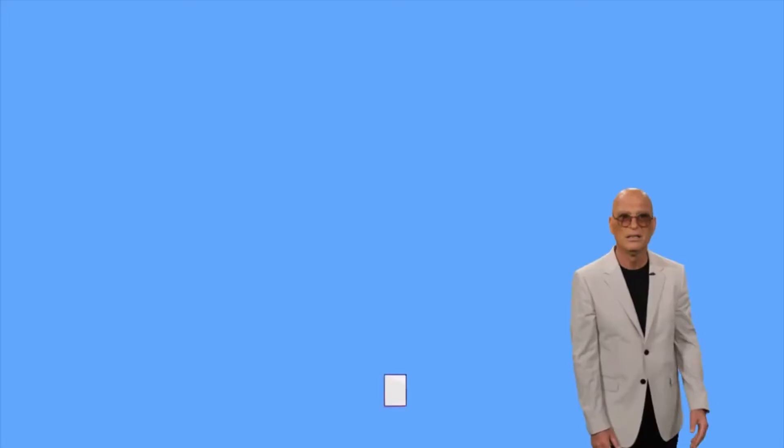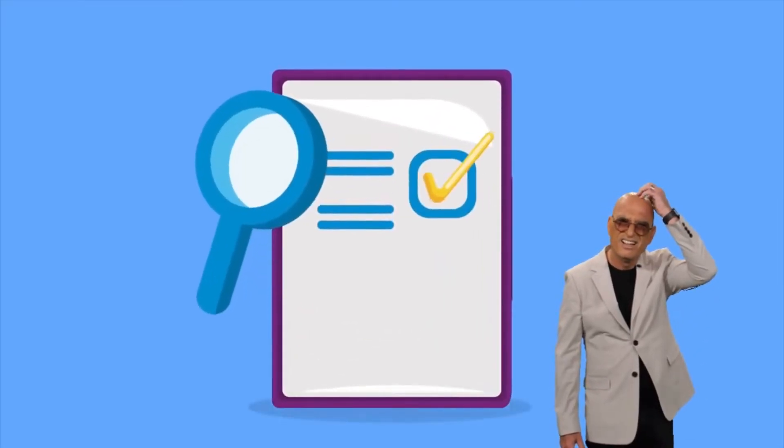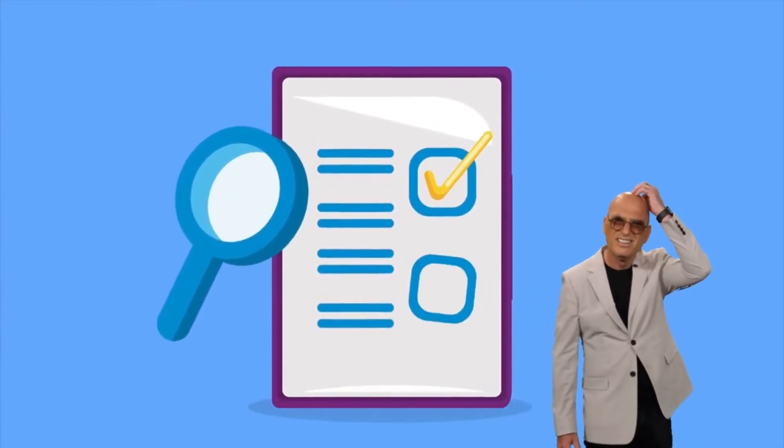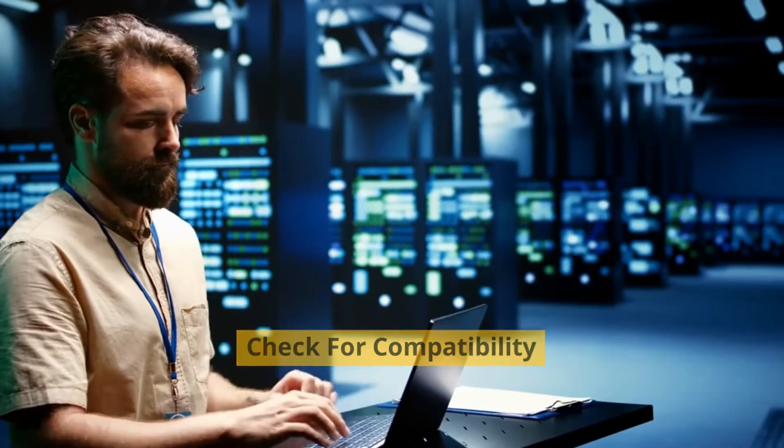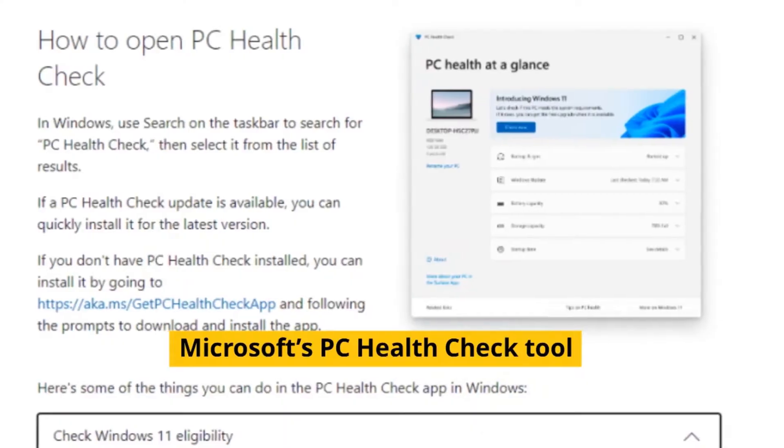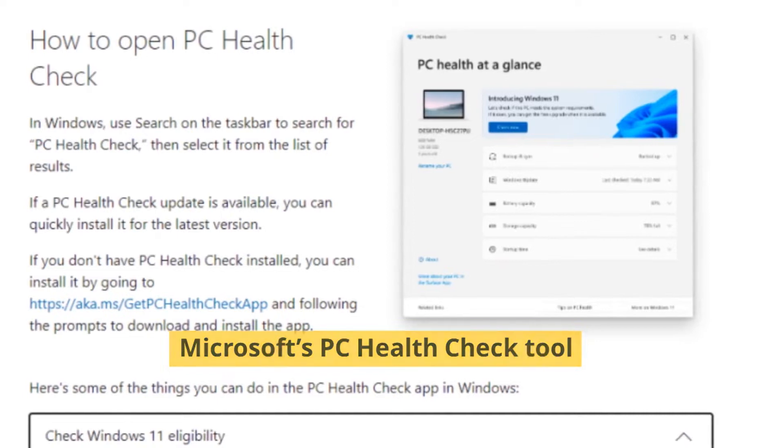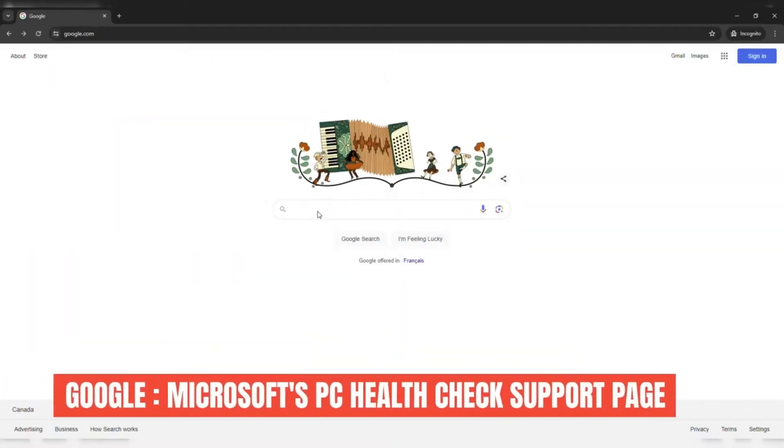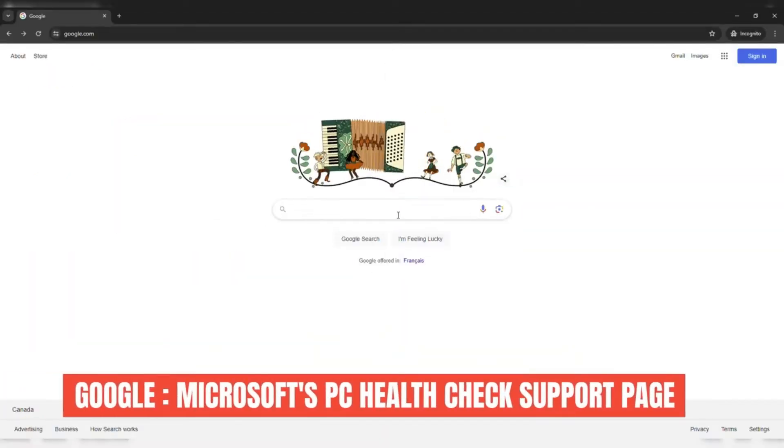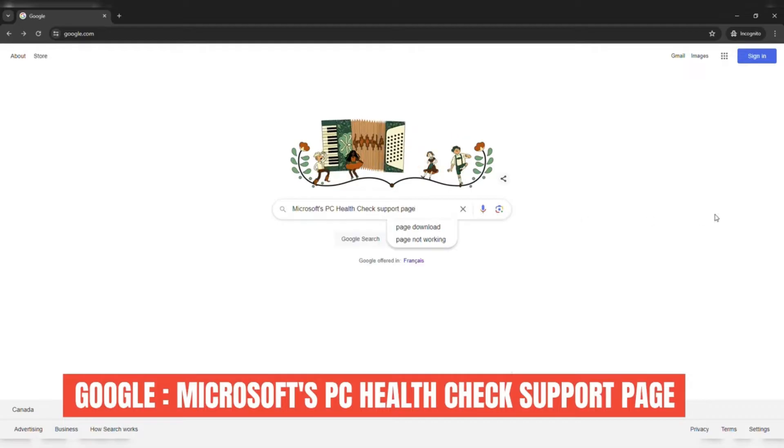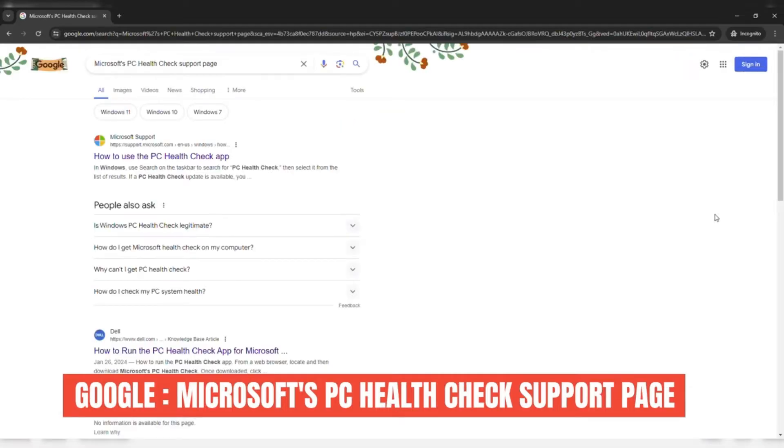Upgrading to Windows 11 has been pretty confusing because Microsoft has some strict criteria you need to meet. First, check for compatibility. The best way to do this is to run Microsoft's PC Health Check tool. If you don't have it installed already, head over to Microsoft's PC Health Check support page to see the system requirements and download the tool.